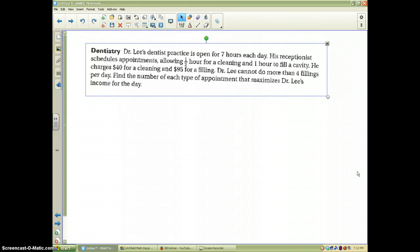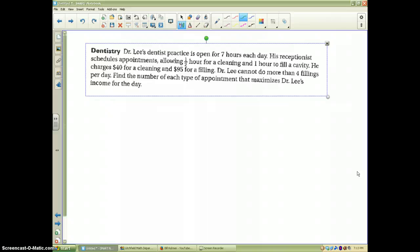You have an in-class practice sheet with two problems on it. This video will do one of them for you — the dentistry problem. Dr. Lee's dentist practice is open for seven hours each day. His receptionist schedules appointments allowing a half hour for cleaning and one hour to fill a cavity. He charges $40 for a cleaning and $95 for a filling. Dr. Lee cannot do more than four fillings per day. Find the number of each type of appointment that maximizes Dr. Lee's income for the day.